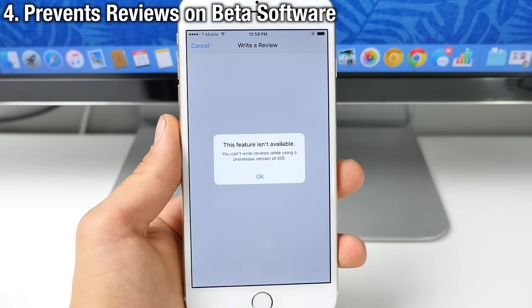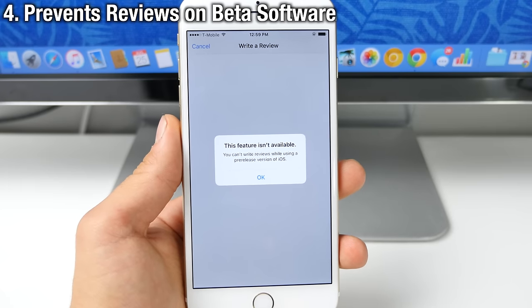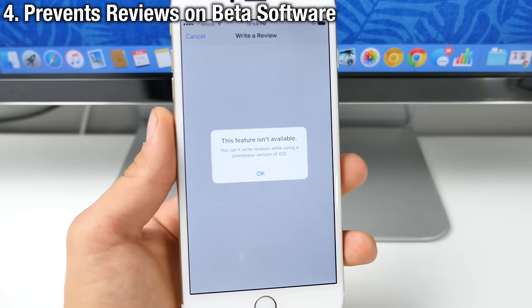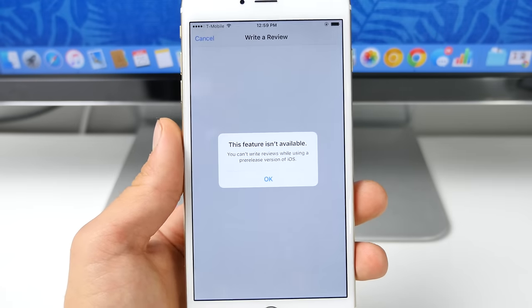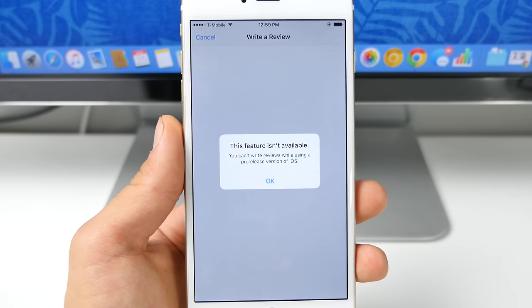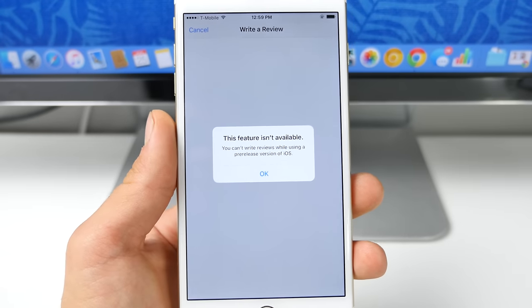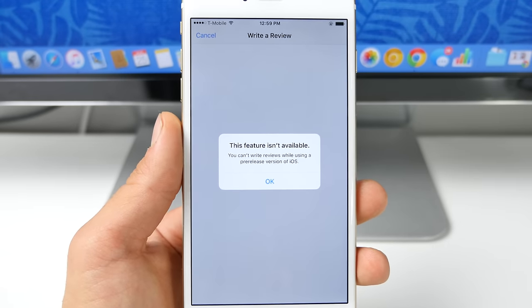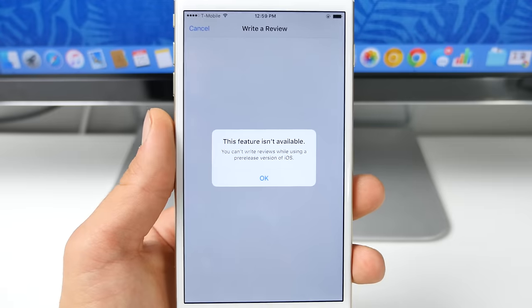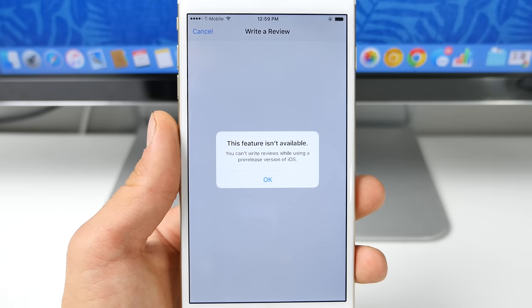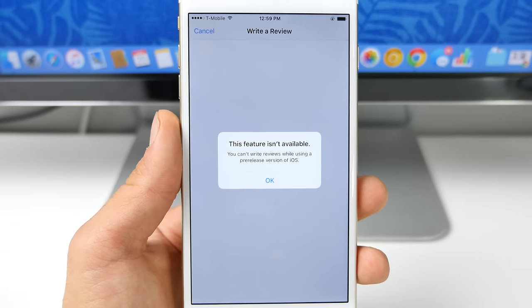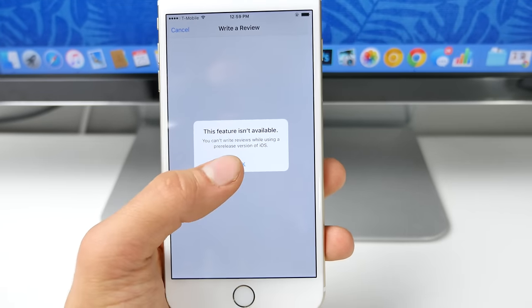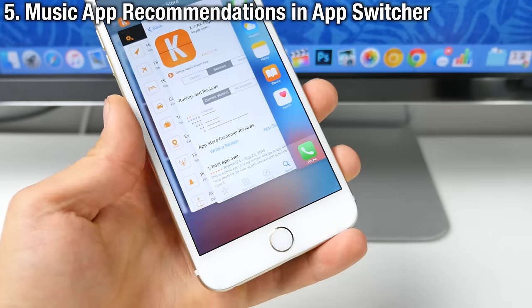Now here's something I didn't know previously. When trying to write a review for any application in the App Store, Apple will not allow it if you're on an iOS 9 beta version. Now this is great because some of the issues could be coming from your device and Apple doesn't want to tarnish the developer's reputation using a beta version.